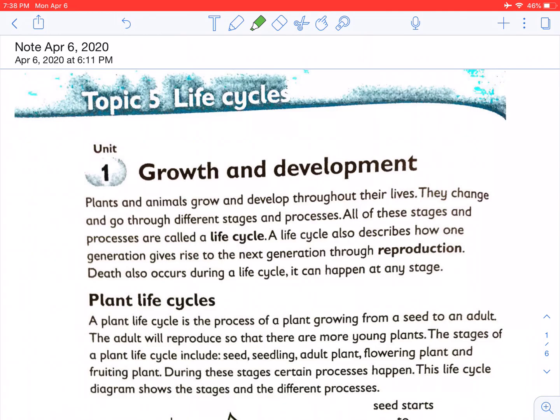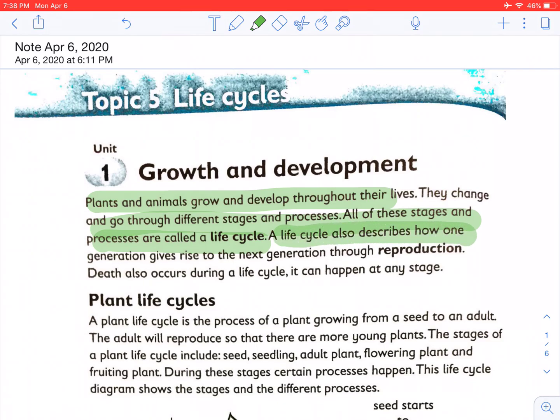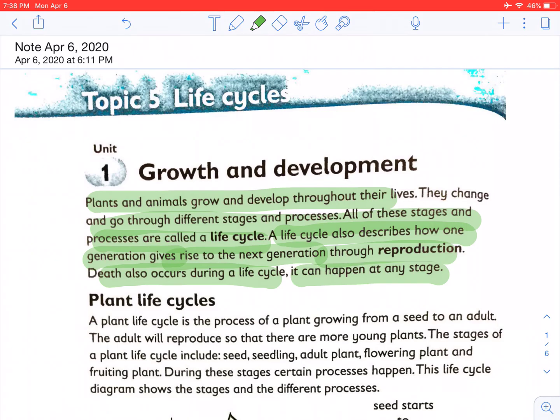We are going to discuss a Grade 5 topic on growth and development. Plants and animals grow and develop throughout their lives. They change and go through different stages and processes. All of these stages and processes are called a life cycle. Life cycle also describes how one generation gives rise to the next generation through reproduction. Death can also occur during a life cycle at any stage. For growth and development, we concentrate on two life processes: reproduction and growth.